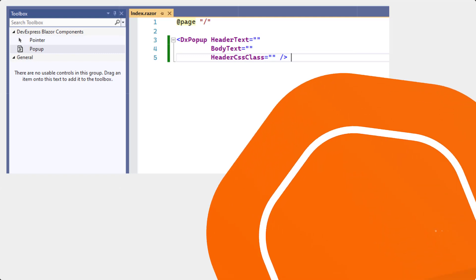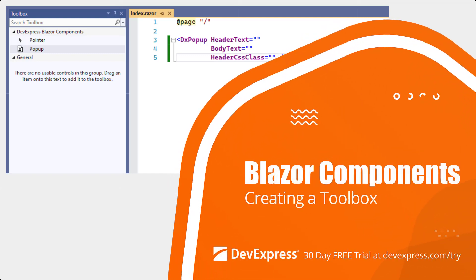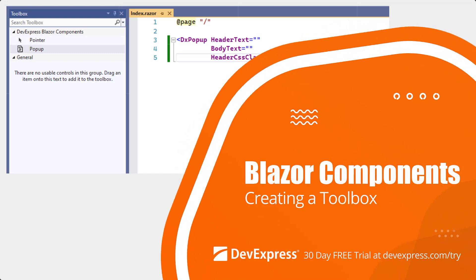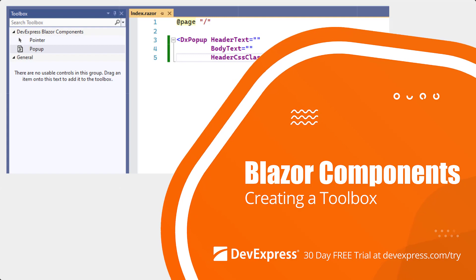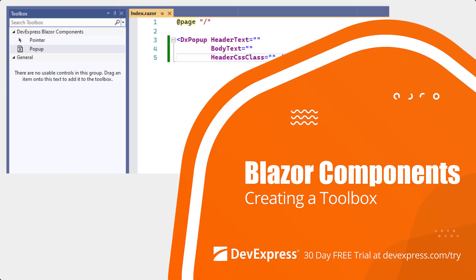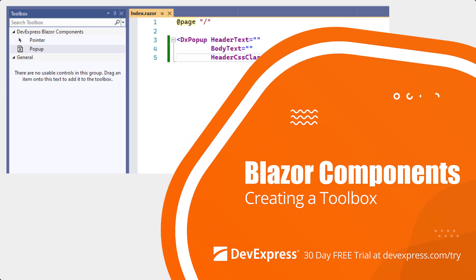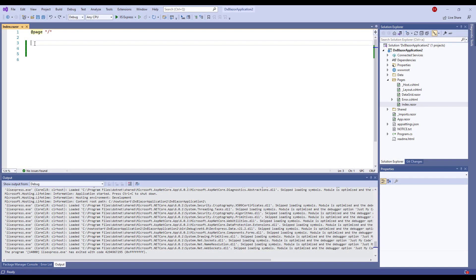The Visual Studio Toolbox displays components and snippets that you can add to your application. In this video, I'll show you how to add DevExpress components for Blazor to the Toolbox.